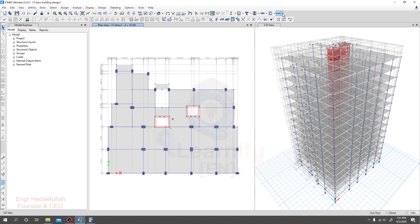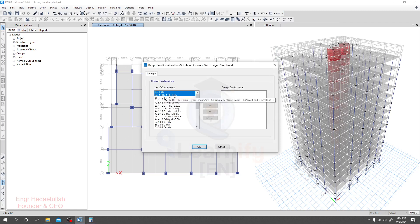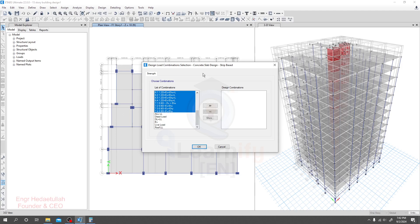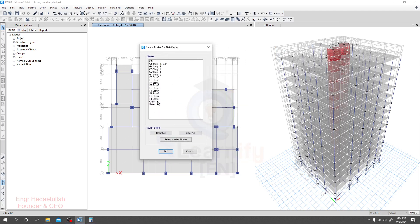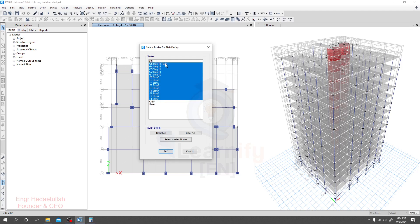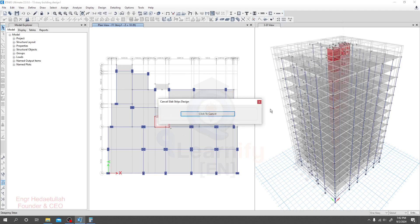The most important step is to select the design combo — select which combo you want to design your slab with. I'll select all of those combos because all structural members will be designed using that combo as per our code. Select it and click OK. After that, the next most important step is to select a story for design. You may select every story available, then click OK. When everything is ready, click Start Design and see what happens.